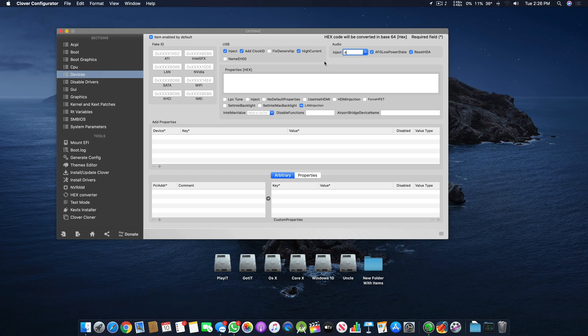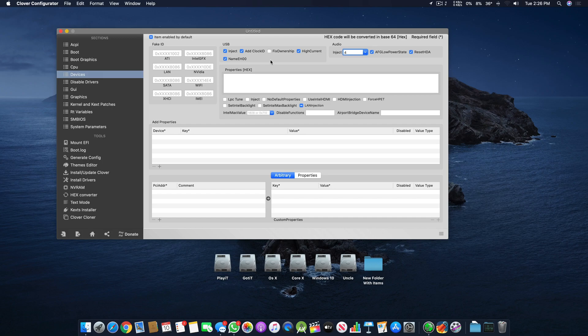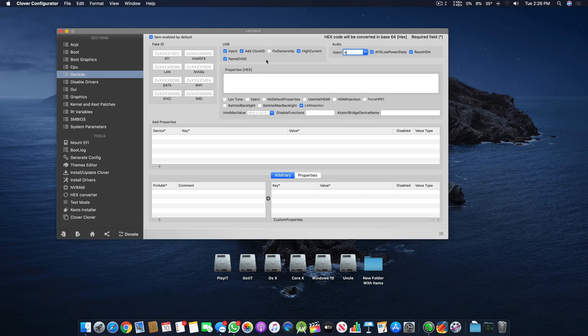High Current mode allows the USB to pump more amperes out of each port if those ports support high amperage. Name EH00 basically renames the USB to IPRES - it renames USB profiles to EH00 so the Mac can load them easily.